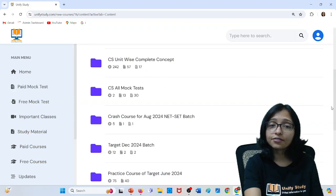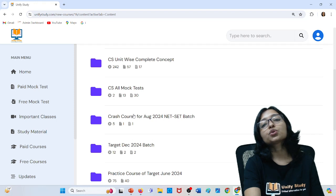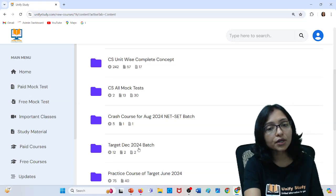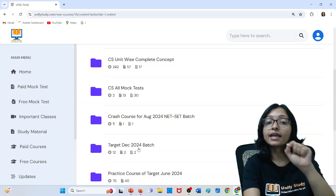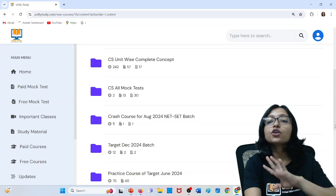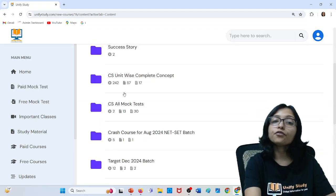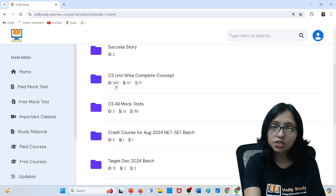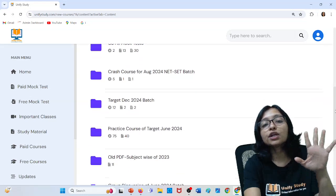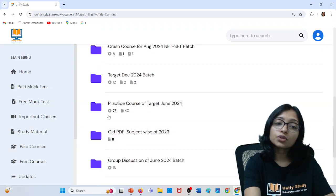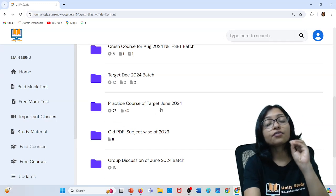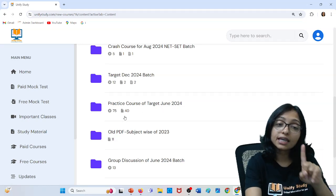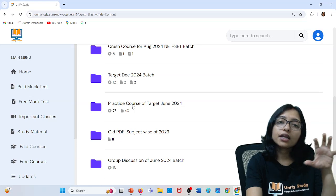For the August batch, the live class is going on here — this is the crash course. I am taking the 6:15 PM live class, which is going on for the December 2024 batch. At 5 AM in the morning — if you have not learned anything and you want to learn concepts — then all the recordings are available in this folder. 242 videos are available, unit-wise. Complete concept content is available here.